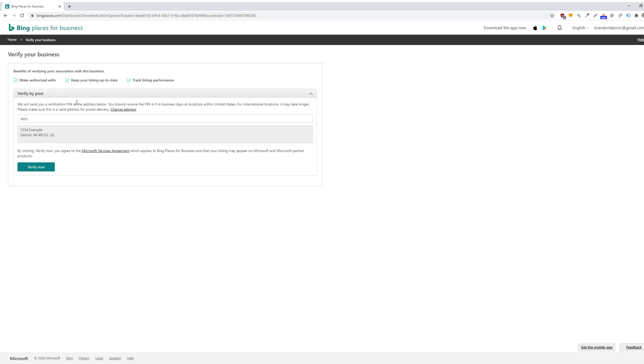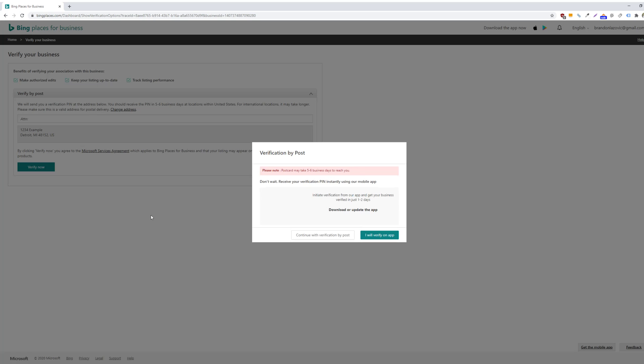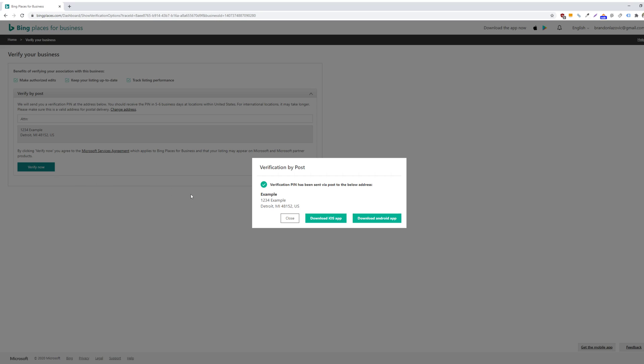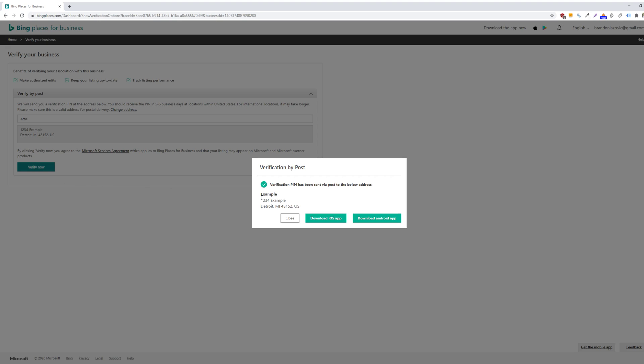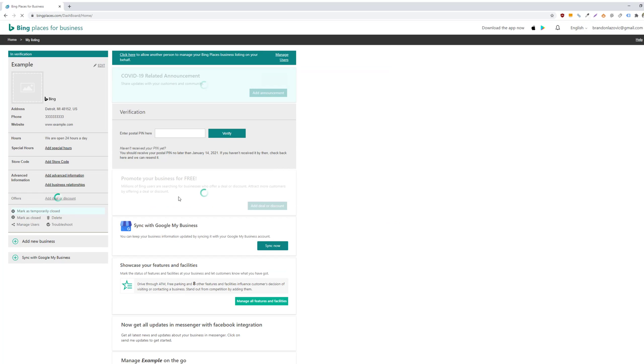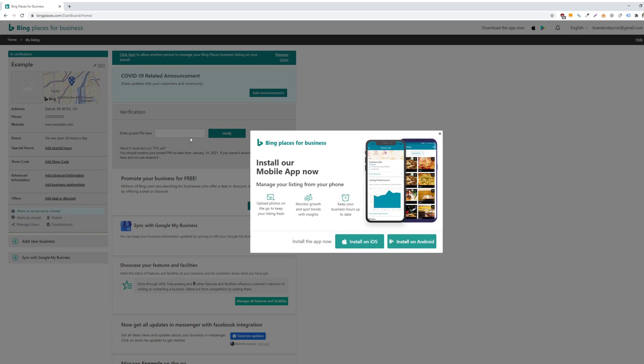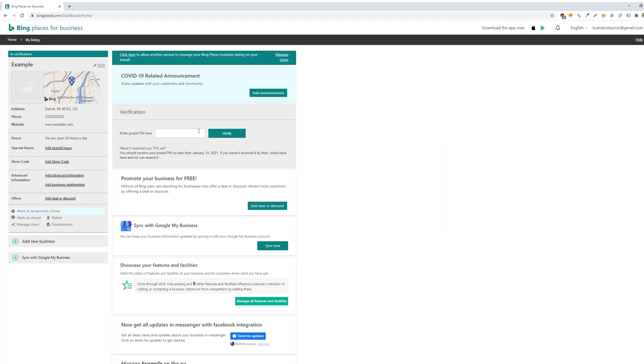So then you will receive a mail postcard with the PIN at your physical storefront in five to six business days. So once you receive that verification PIN, then you can click on verify now. And then once we do that, you will then enter your postal PIN here once you've received it. And then once you enter it, then your Bing listing will be verified and live.